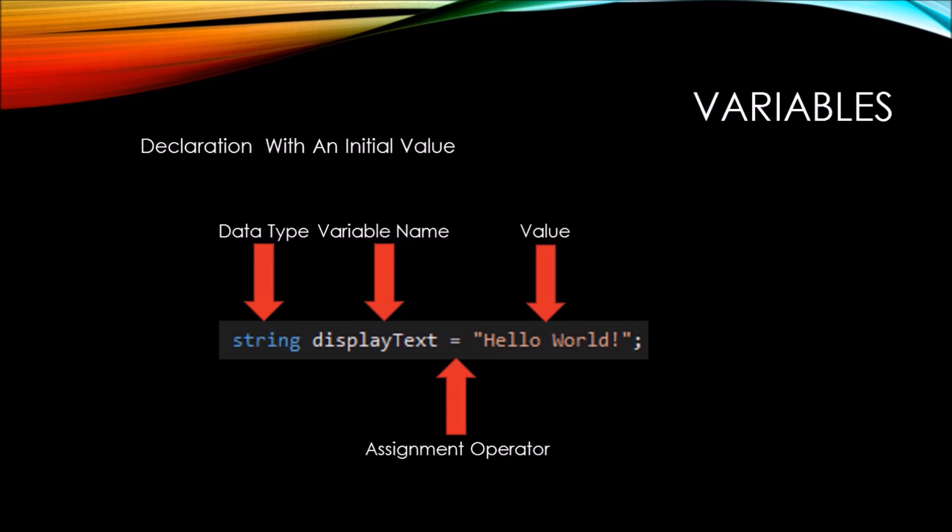Notice that the data type is a string, and that's because the value that we plan on assigning to the variable is a type of string. We will talk more in depth about data types later.